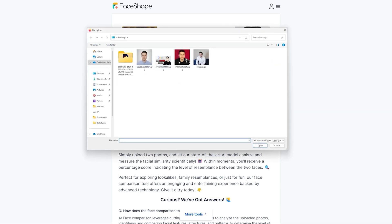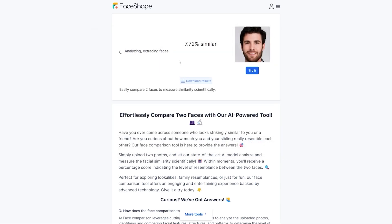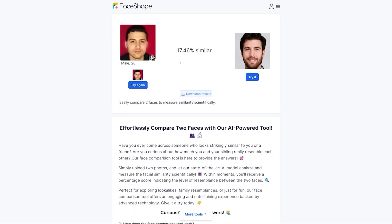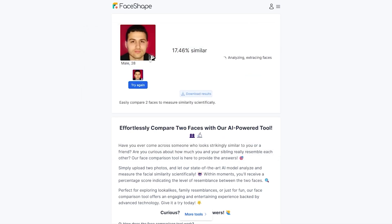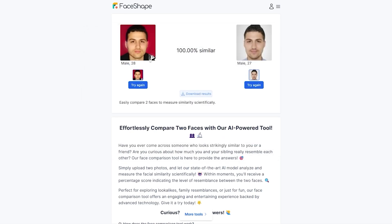I'm going to select this one for example because my face features are clear. We can see that it has identified that I am a male and that I am approximately 28 years old. Now it's comparing this picture with this one and it's obviously not similar, so we can go and click on 'try it' right here and select the second picture. I'm going to select this one and we can see that these two pictures are 100% similar.